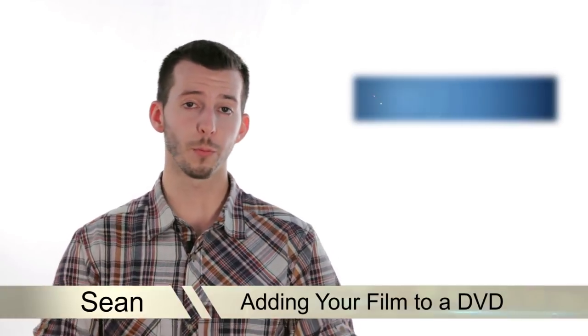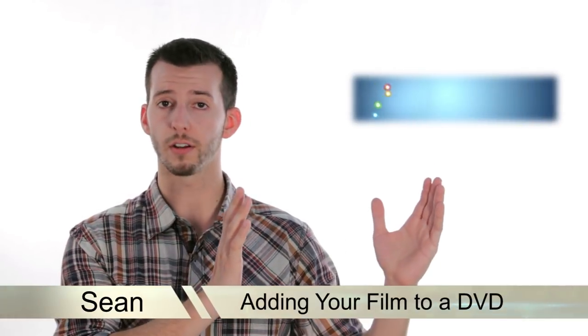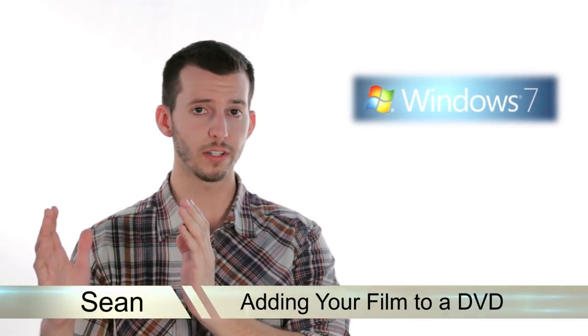Hey guys, Sean here at Mahalo.com. In today's lesson, I'm going to show you how to take your film from Windows Live Movie Maker and put it on a DVD.